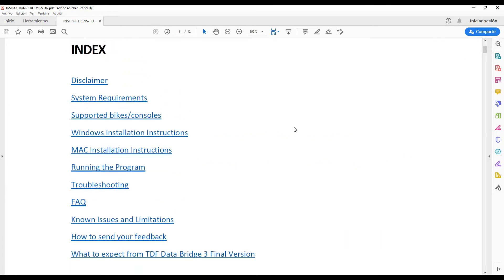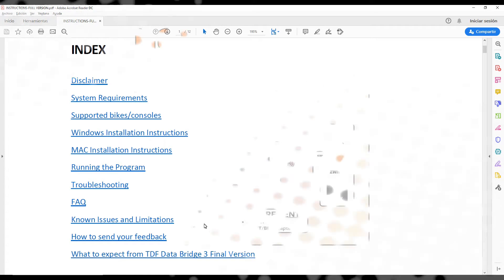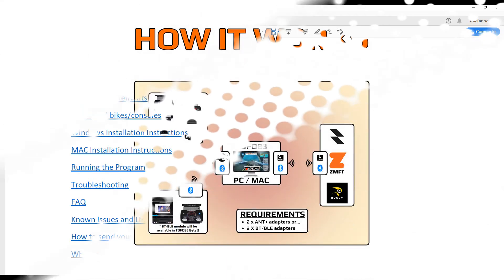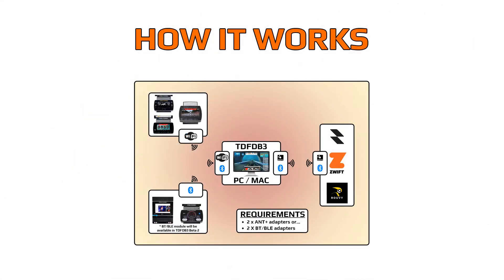Also on that same document you'll find all the details of the step-by-step installation procedure shown on this video. Next, I wanted to take a minute to explain how this program works.